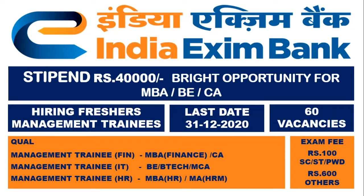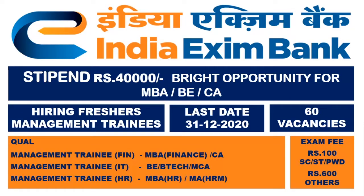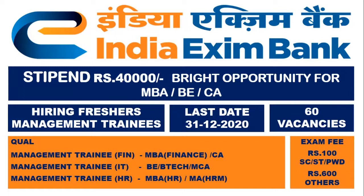Exim Bank is hiring freshers as management trainees. The stipend is Rs. 40,000. Last date for applying is 31 December 2020. There are totally 60 vacancies. The exam fee is Rs. 100 for SC, ST, or PWD, and Rs. 600 for others.